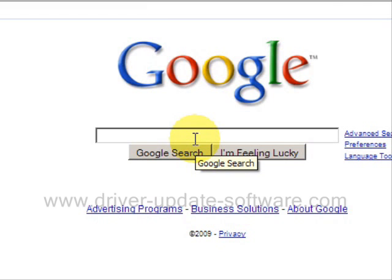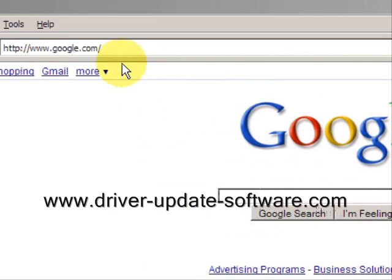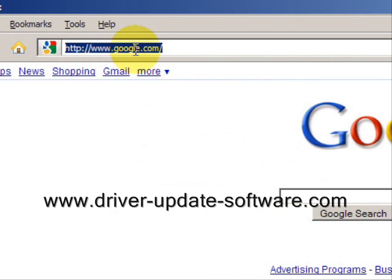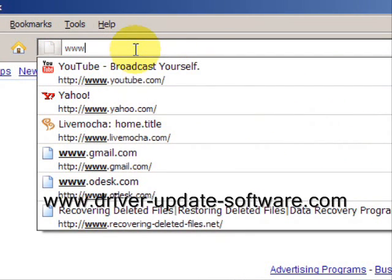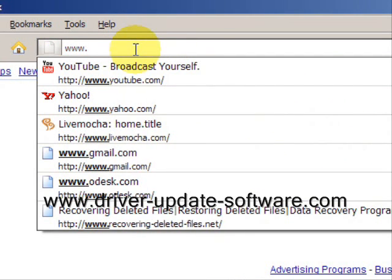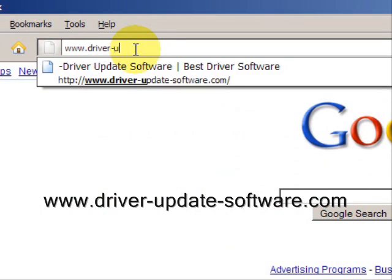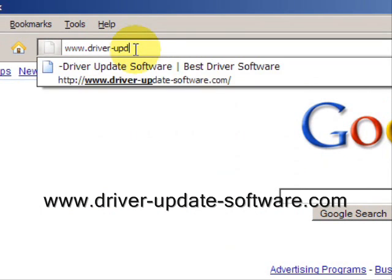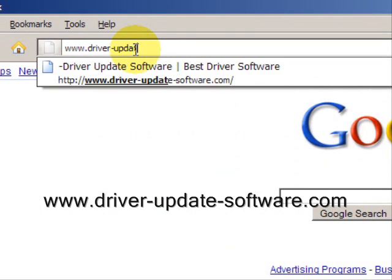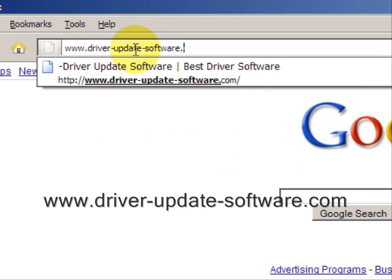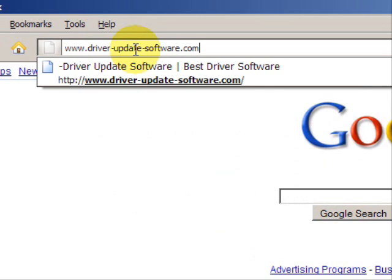So what we'll do here is go to the website www.driver-update-software.com